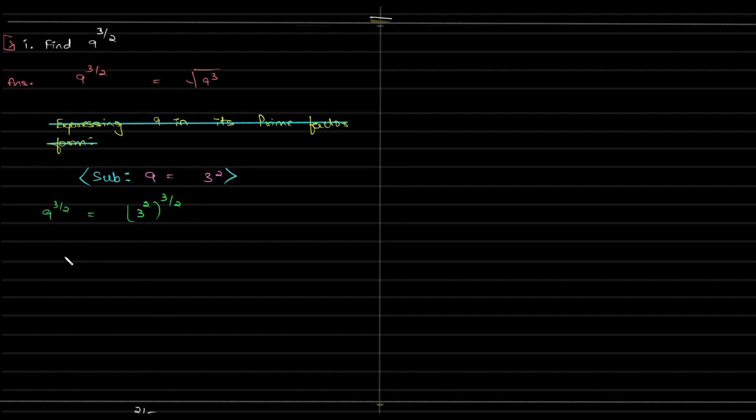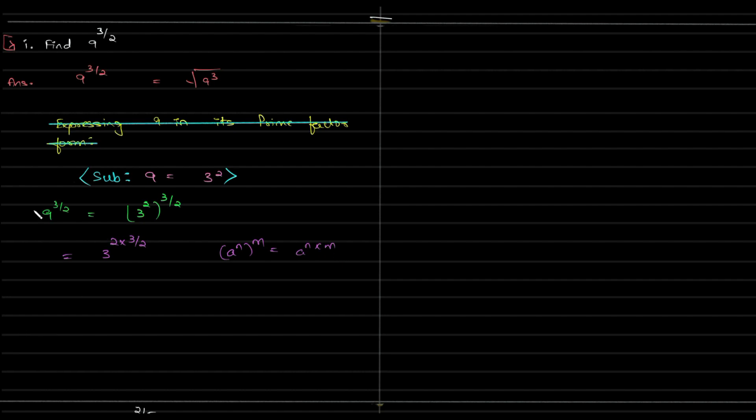And now using the exponential law, a to the power of n whole to the power of m equals a to the power of n into m. Using this law we can rewrite in this manner.